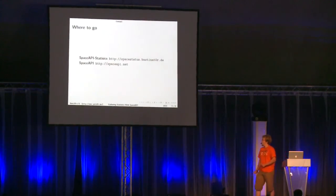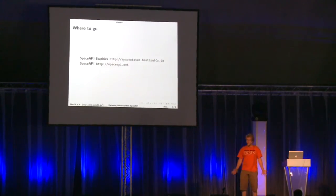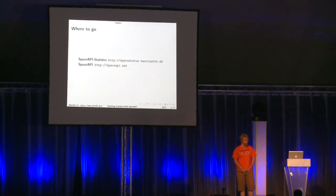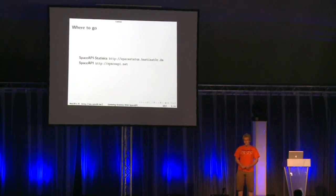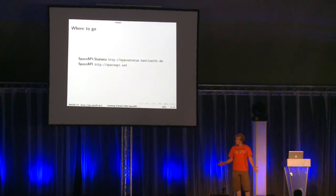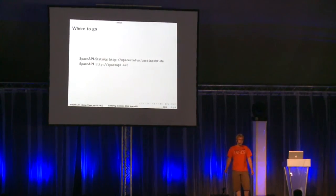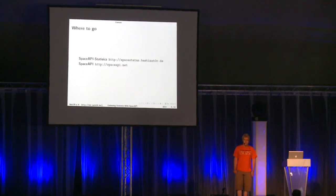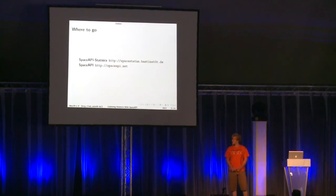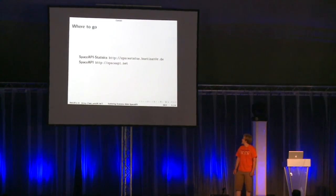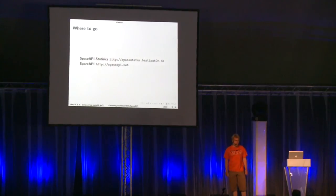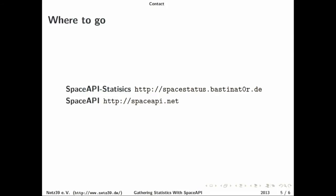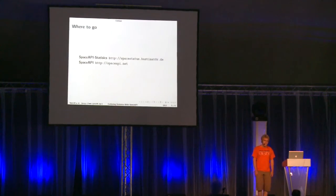And if you don't implement the Space API you should go to spaceapi.net and you should implement it for your space. What I also want to have is feedback so go to my site it's spacestatus.bastinator.de, make sure to write the bastinator with a 0 instead of an O, go and then contact me and give me feedback. So that was it thanks for your attention.